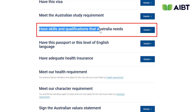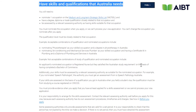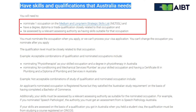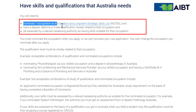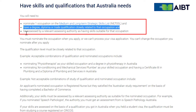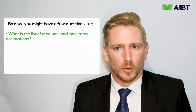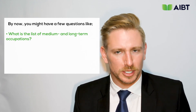Next on the list is 'have skills and qualifications that Australia needs.' Click on details on the right side to see further requirements. A student will need to nominate one occupation on the medium and long-term strategic skills list, have a qualification closely related to that occupation, and be assessed to prove you have the skills suitable for that occupation. What is the medium and long-term occupations list?